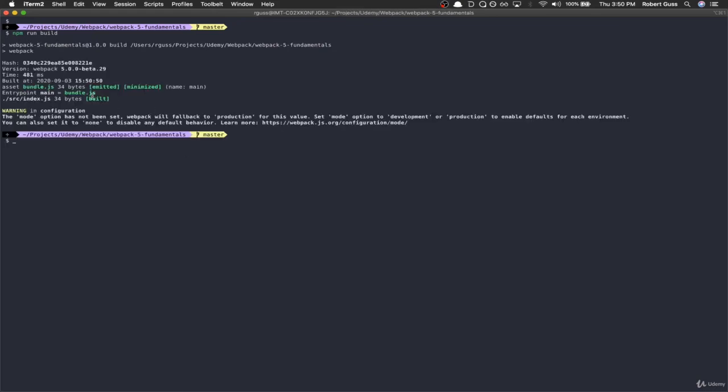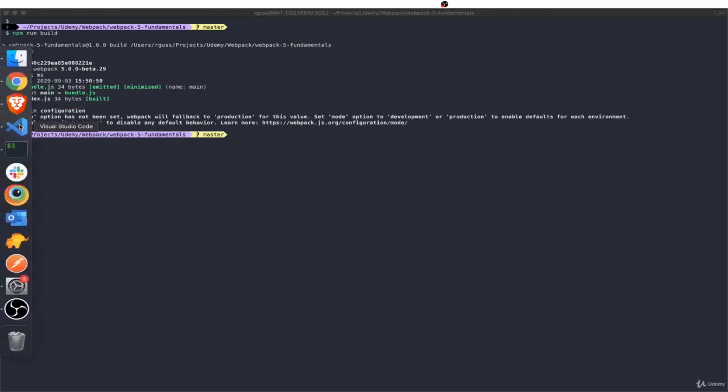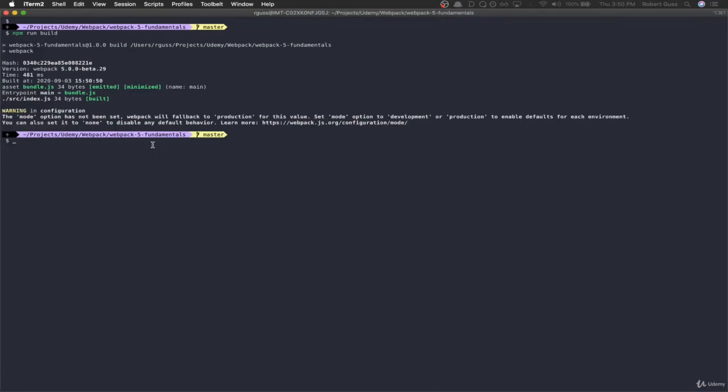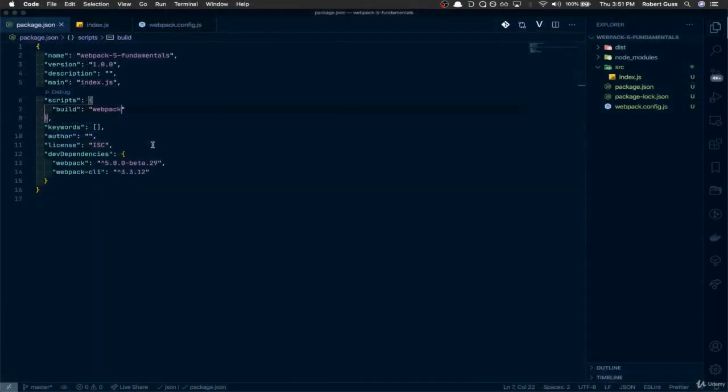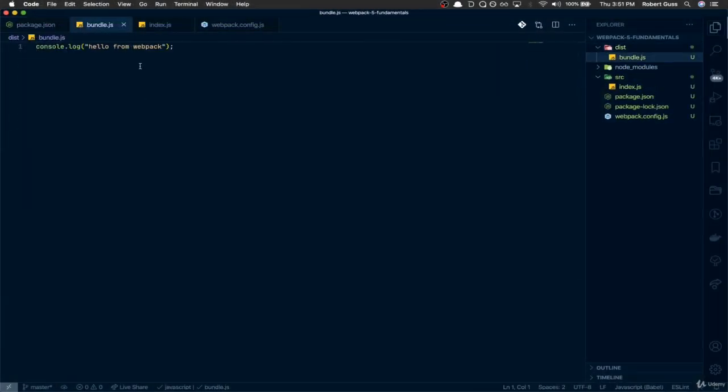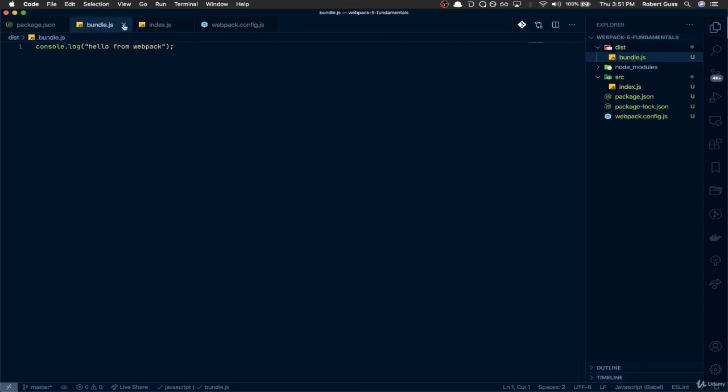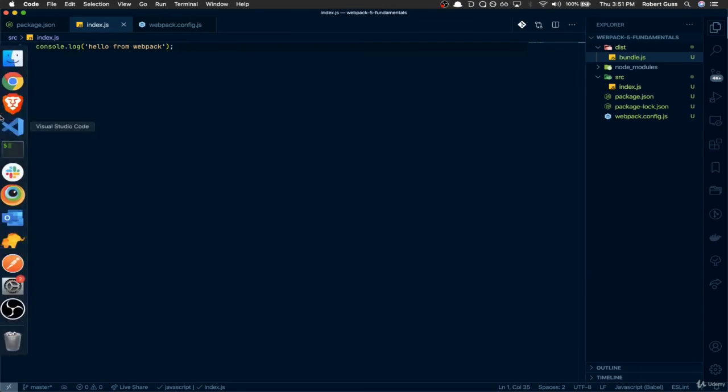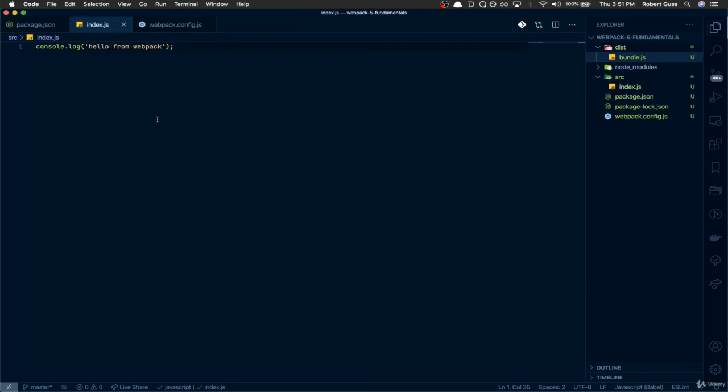Do npm run build. You can see everything worked, everything's green, build bundle.js. If we come back to our code editor, now we've got that dist folder, and here's our bundle, which is not too exciting. I think it's literally the same code that we had in the index source file. But the good news is, if you've gotten this far, everything's working, webpack is wired up and working properly.